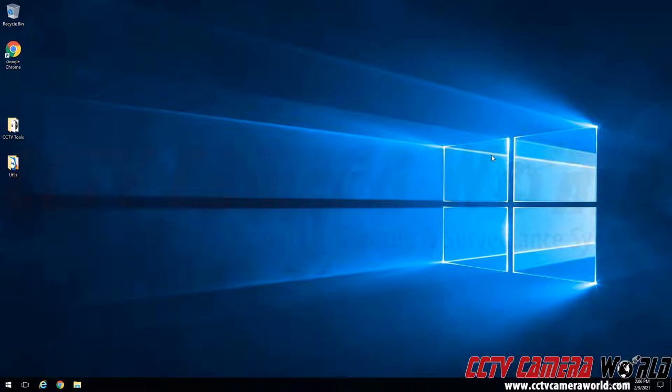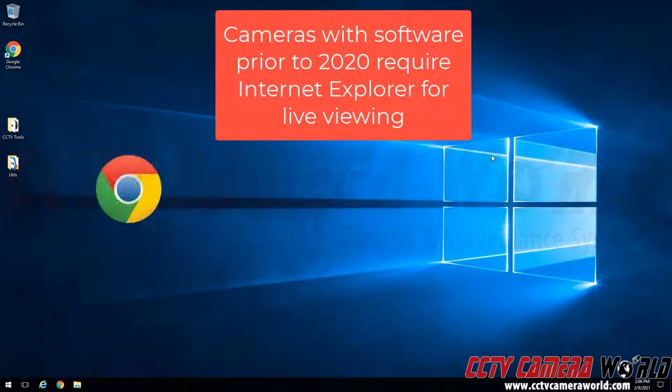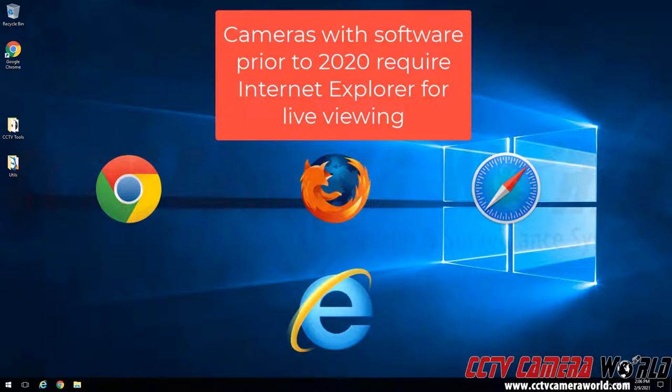In order to access a camera's web interface I'm going to want to use a web browser. Most IP cameras require Internet Explorer to use all of their features. Newer IP cameras do support using Google Chrome, Mozilla Firefox, or Safari, however some features still may require Internet Explorer.